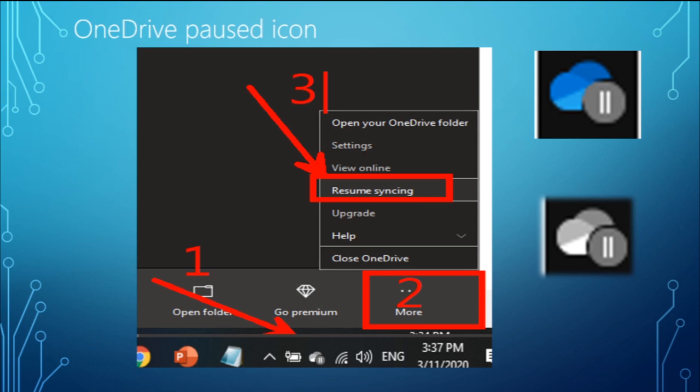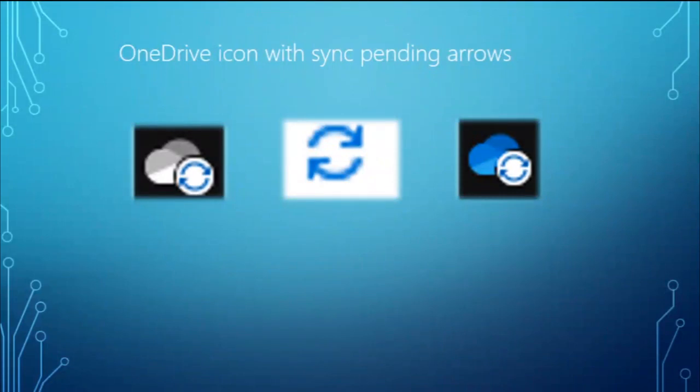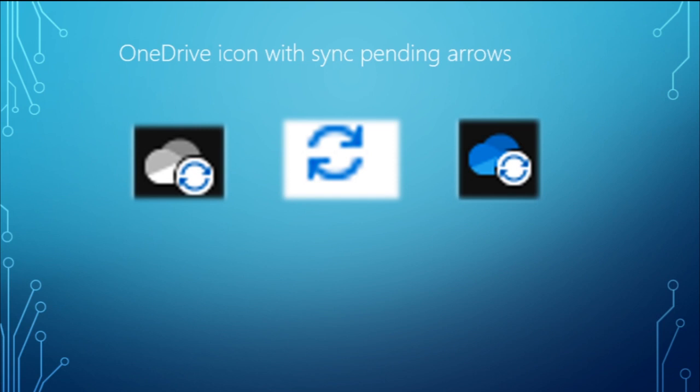Now we also have the OneDrive icon with sync pending arrows. The circular arrows over the OneDrive or OneDrive for Business notification icons signify that sync is in progress, whether it's on the file or on the specific OneDrive icon located on your taskbar.